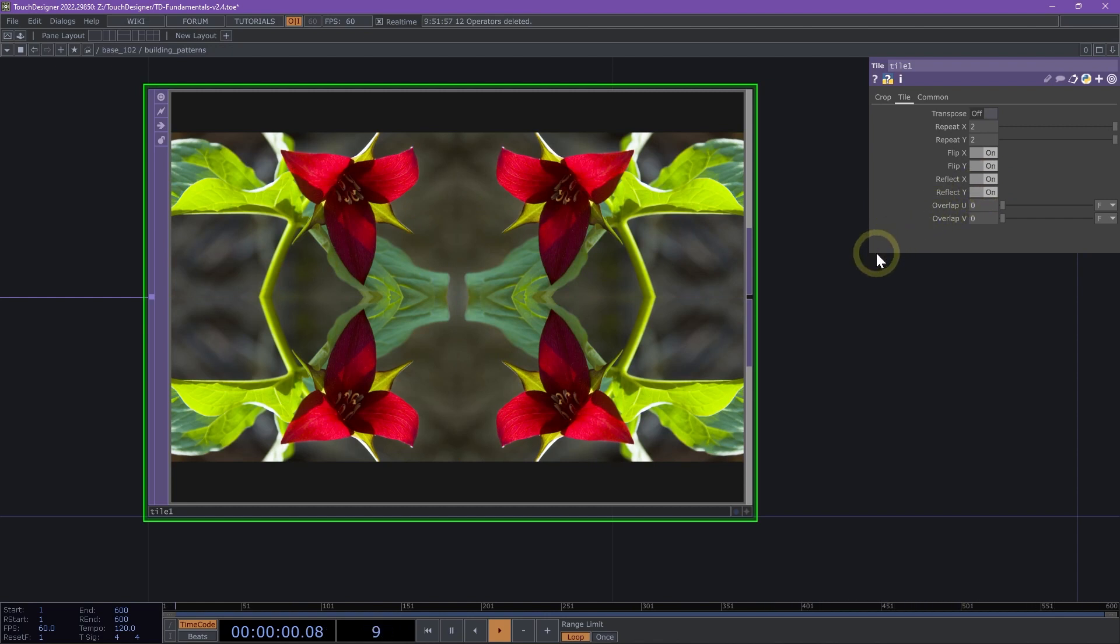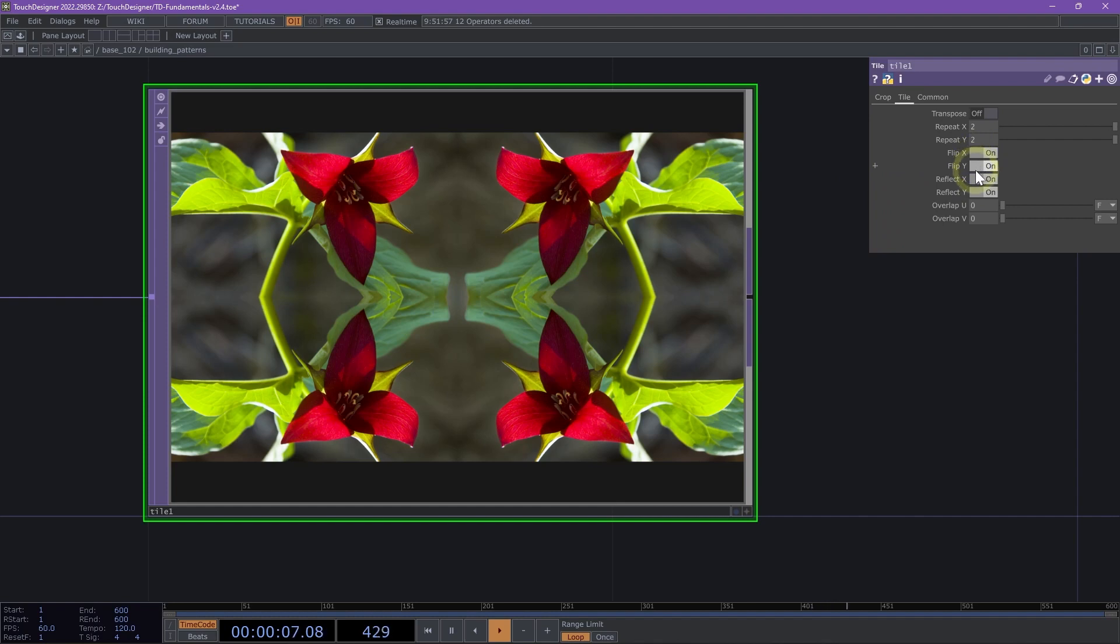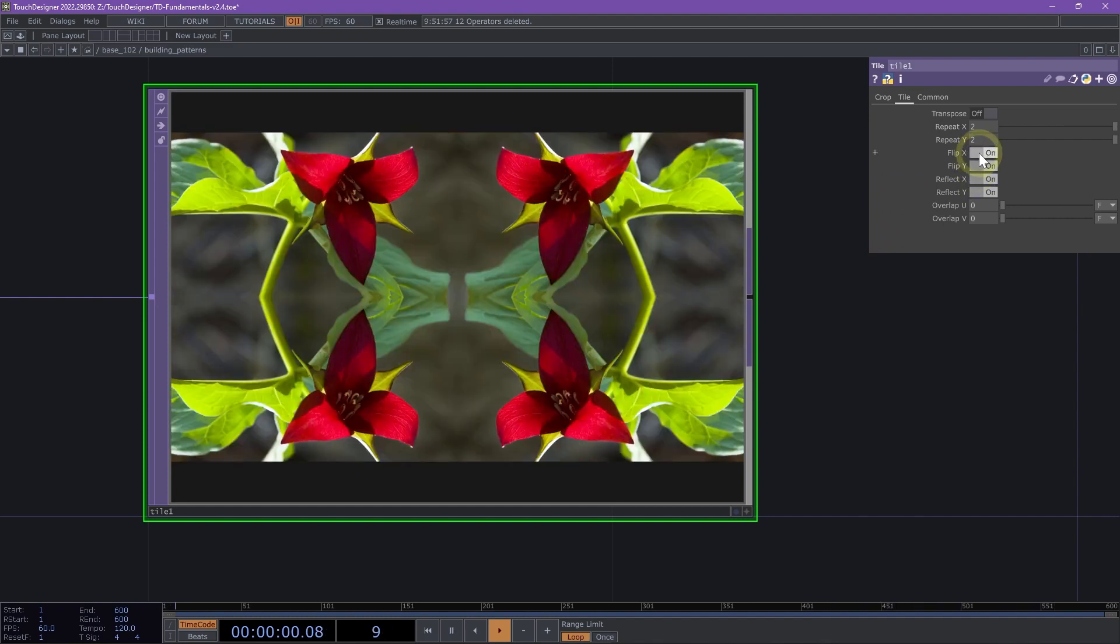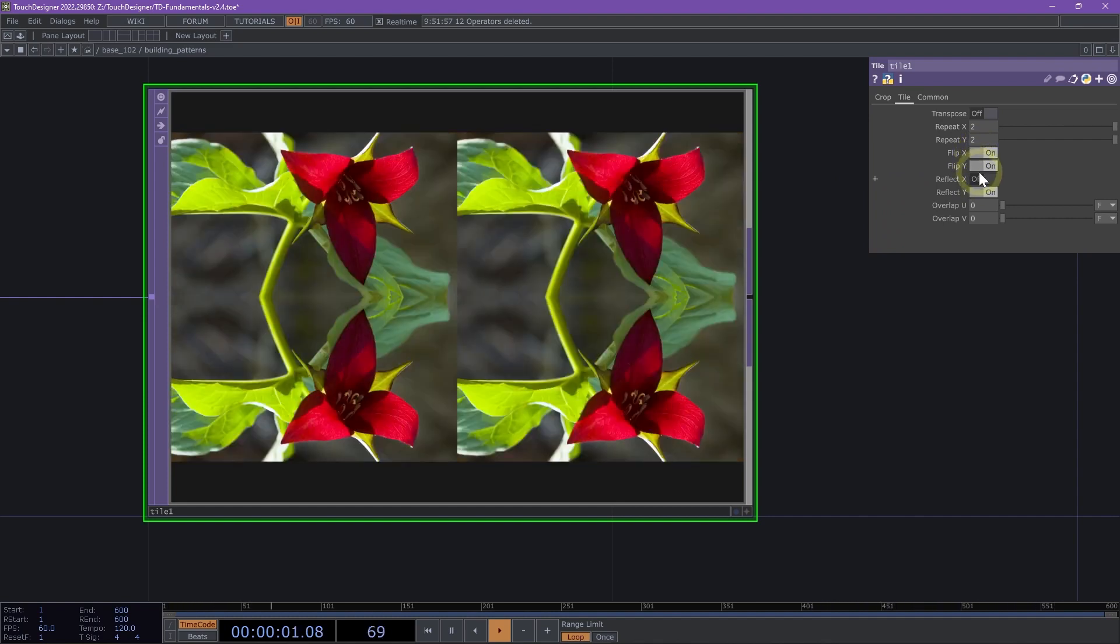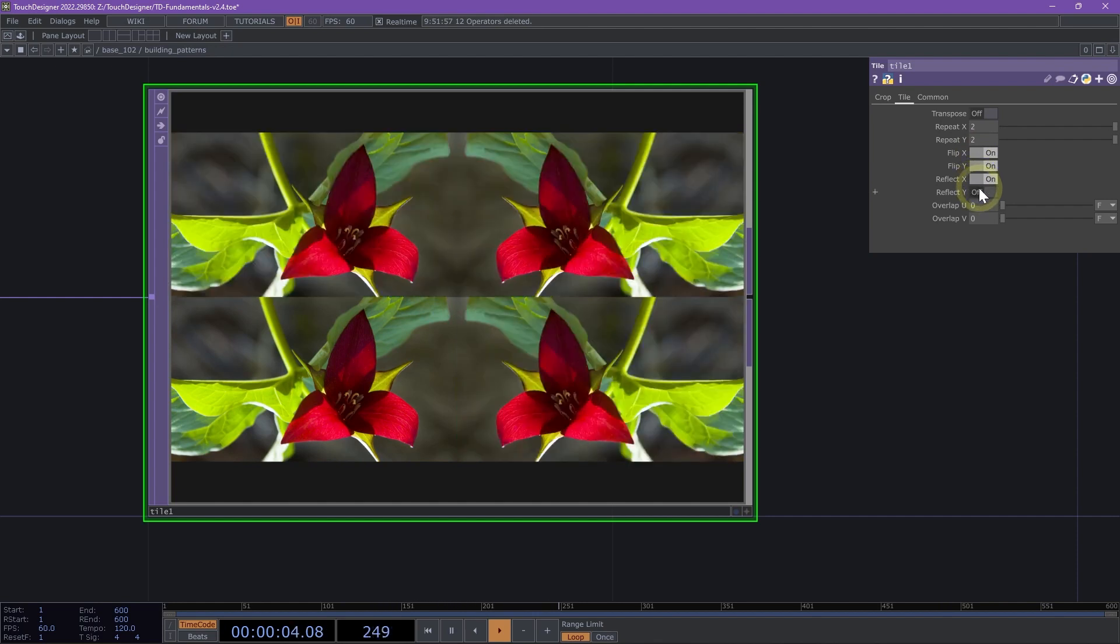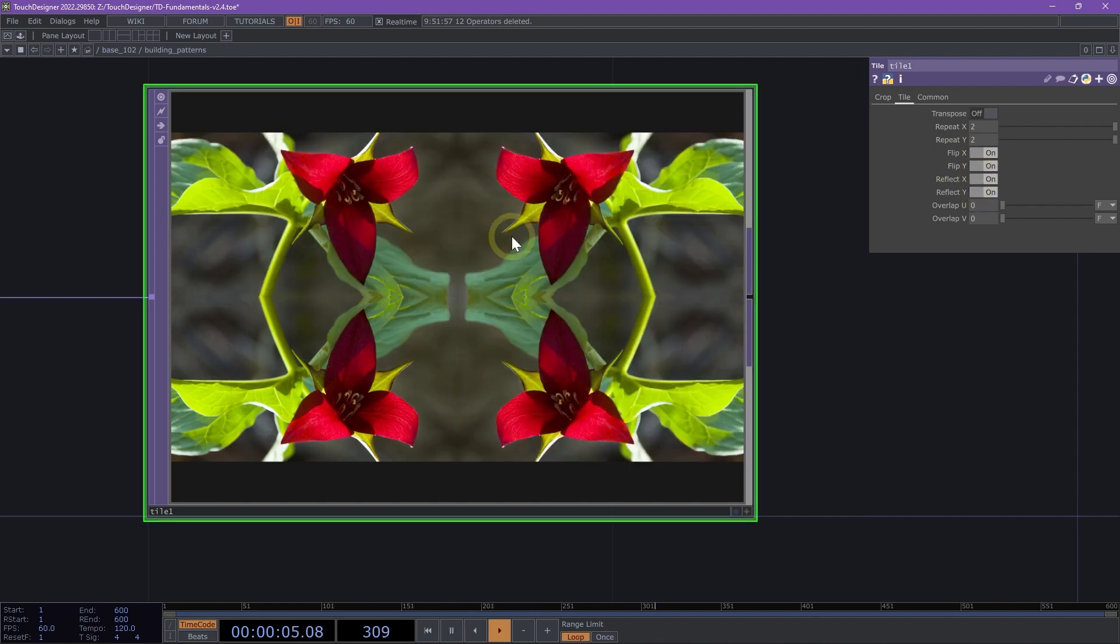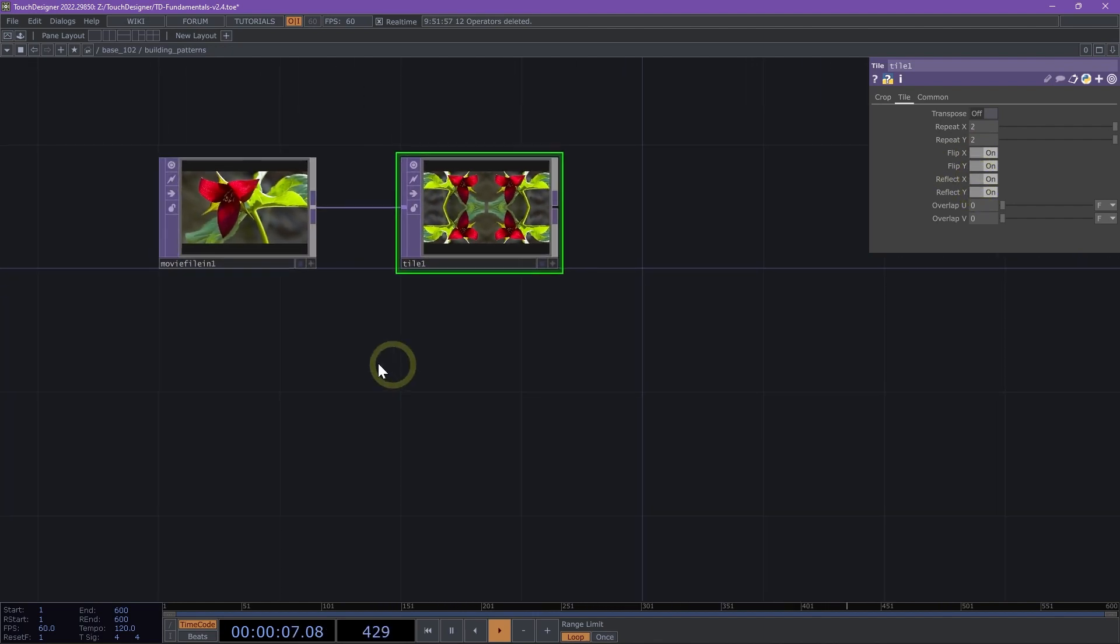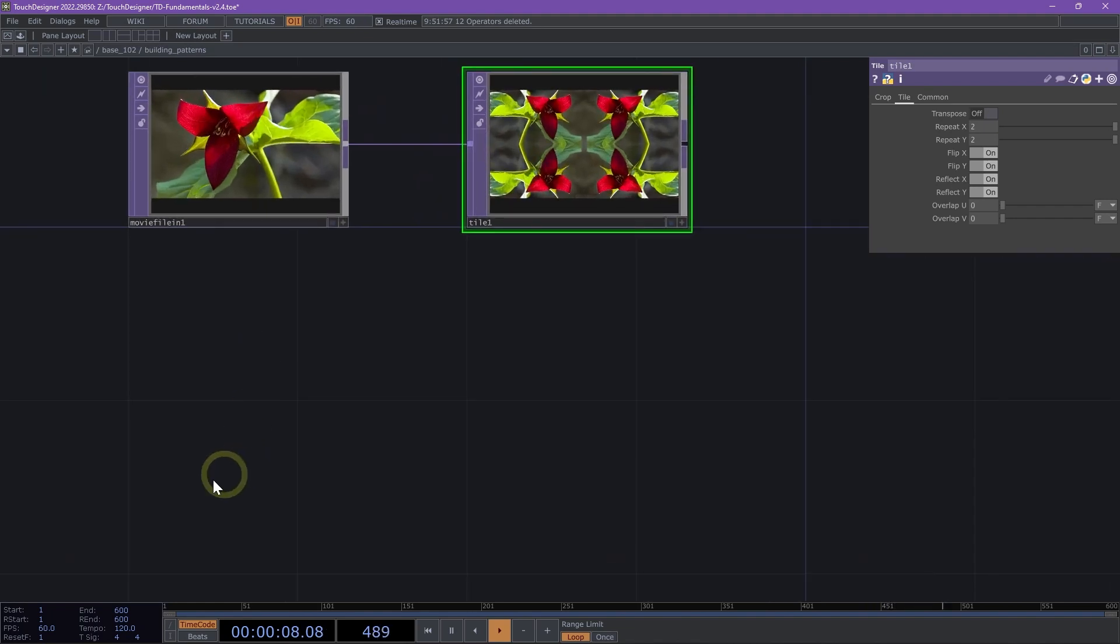That creates a really nice visually interesting image that is mirroring and reflecting, and you can mess around with some of these parameters a bit more. You can change the flip X or flip Y depending on what you are trying to achieve. But this is a quick way to create a mirrored effect.